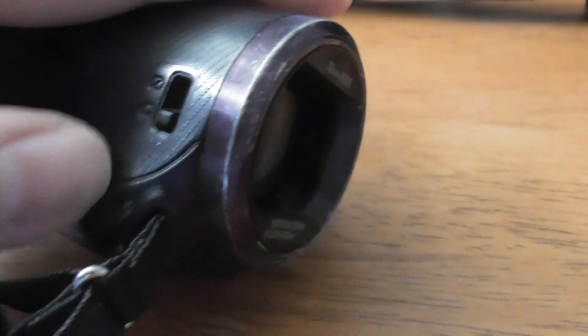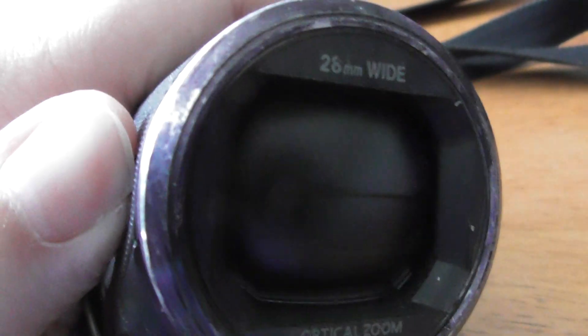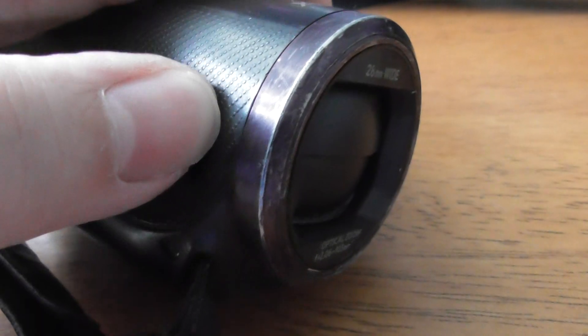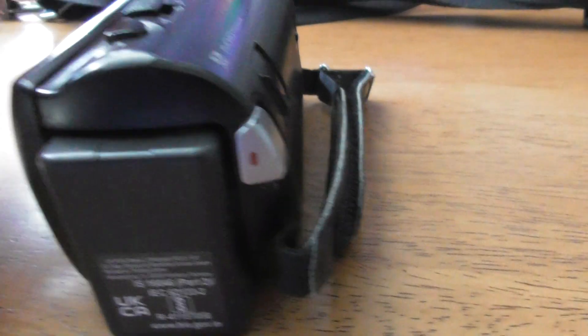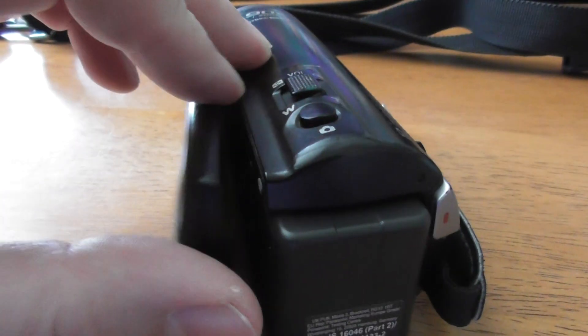Let me close it so you can see what happens. If I push that button up, you see how that closes? Obviously you can't film like that, so whenever you want to record something, you've got to open it up.